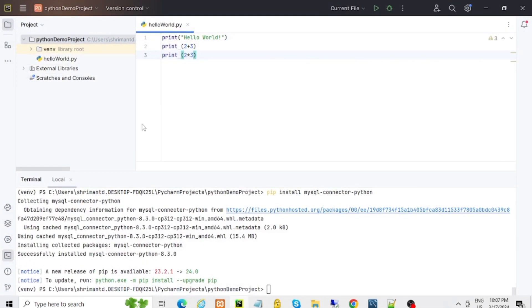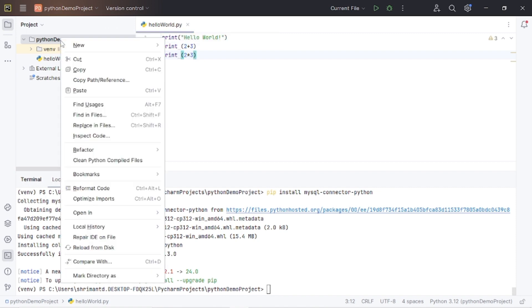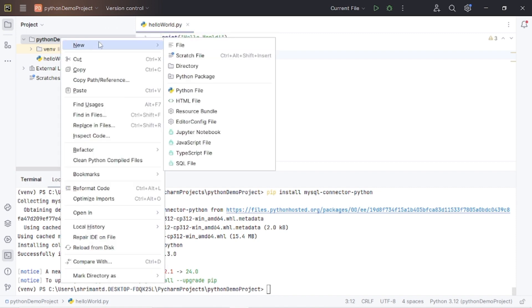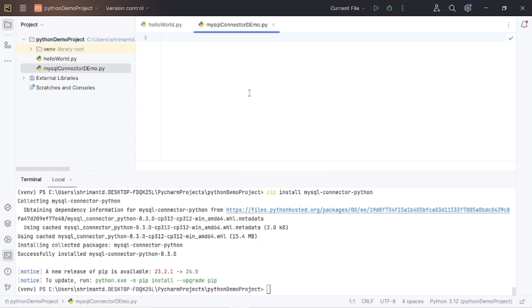Open PyCharm. We have already created a project and seen hello world and printed some calculations. In the project we are going to create a .py file. It has created the MySQL connector demo dot py file.